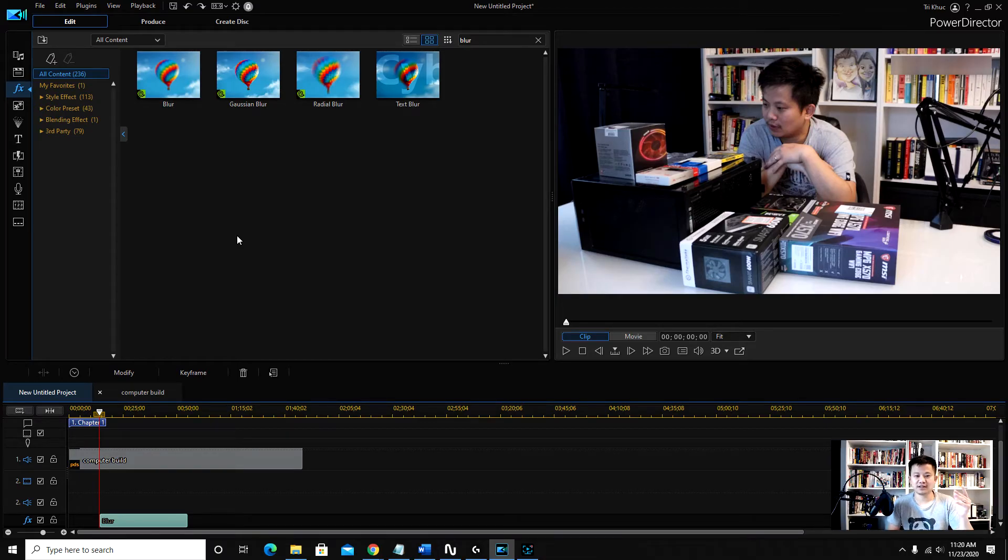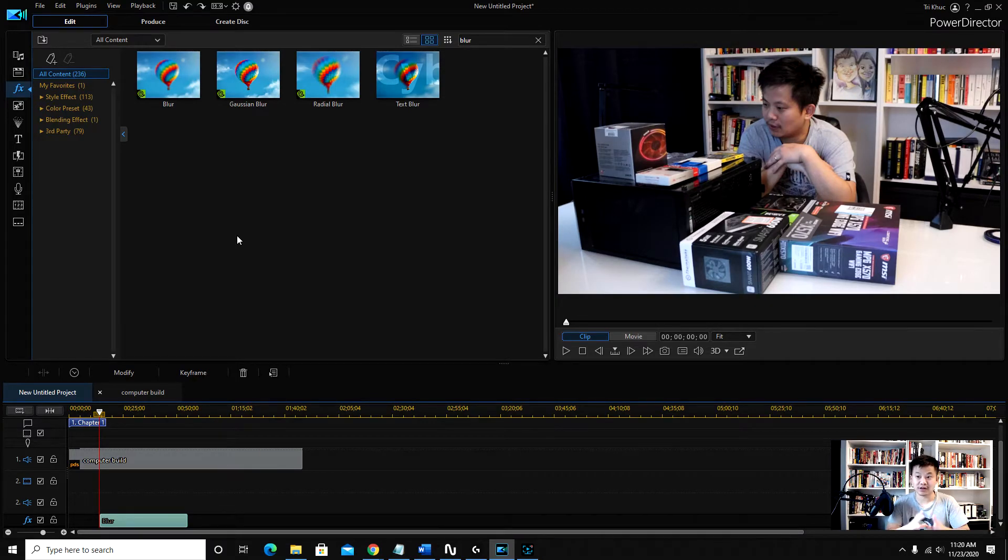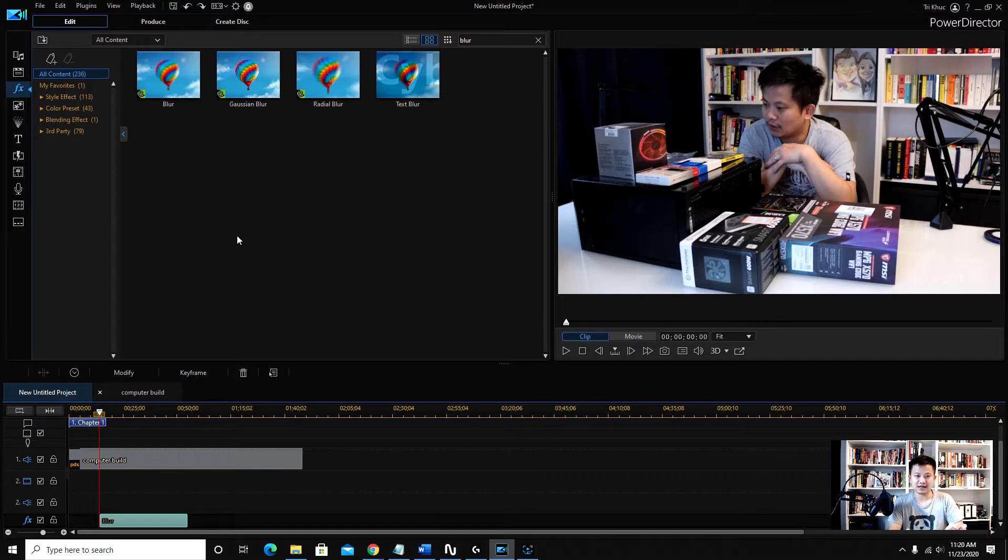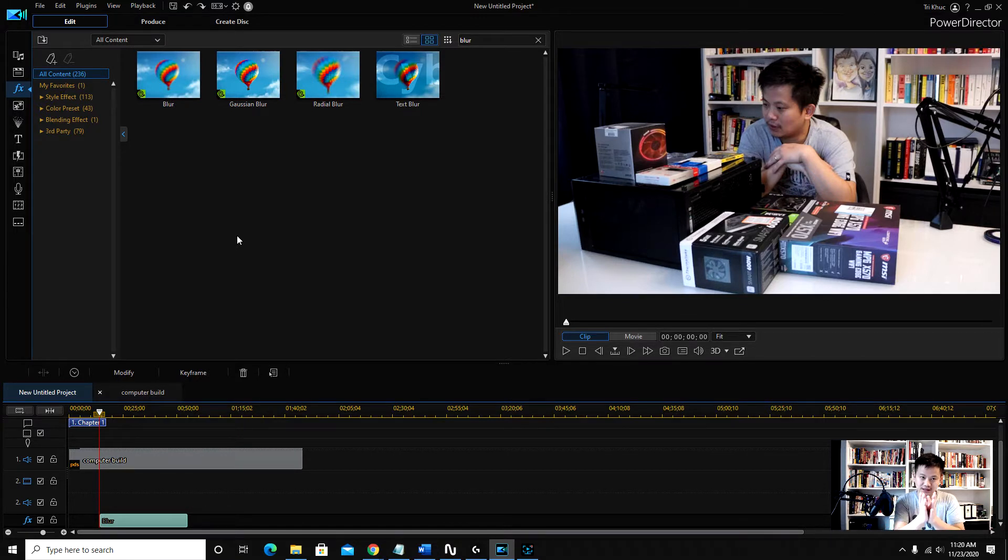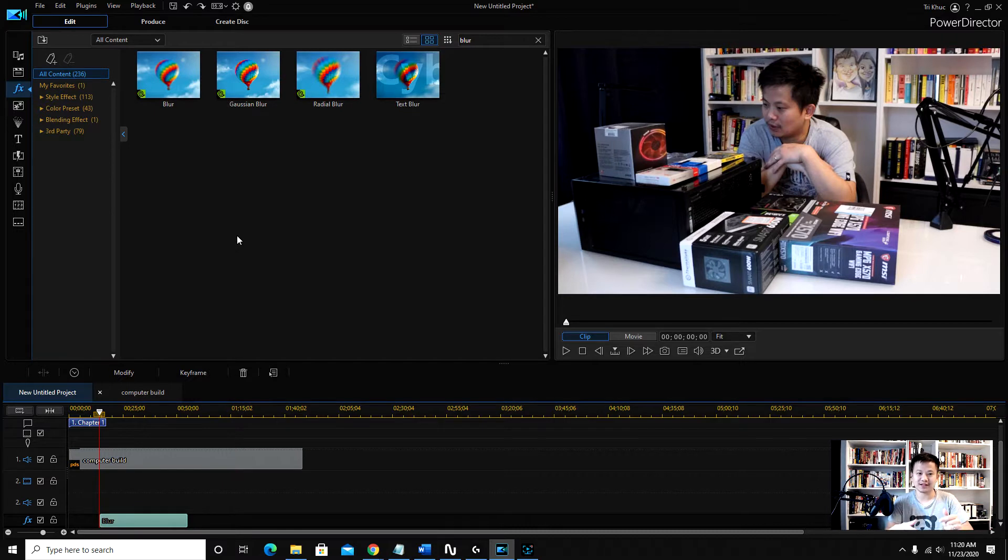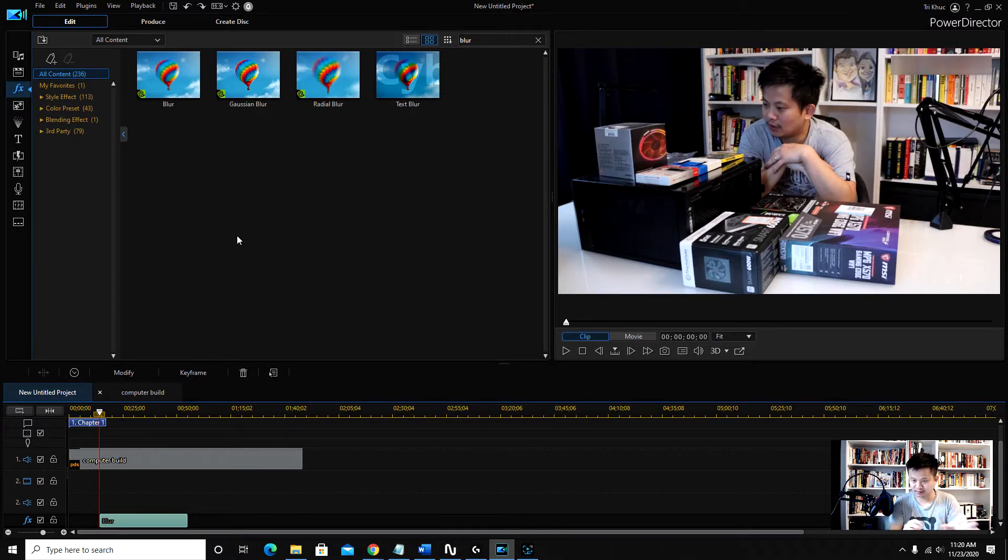Hey everyone, so in today's video I will be showing you how to blur out multiple objects in PowerDirector, specifically PowerDirector 365, which is what I'm using now. But I think this works with pretty much all the latest PowerDirectors.